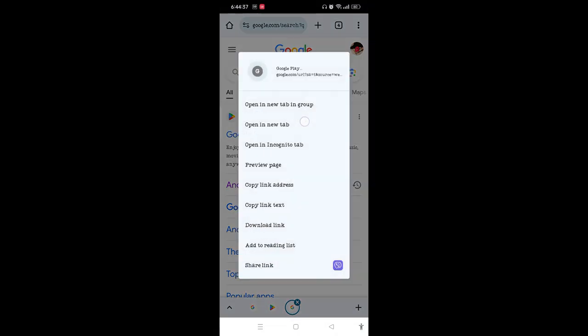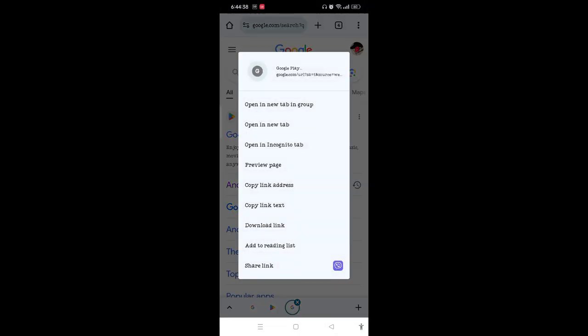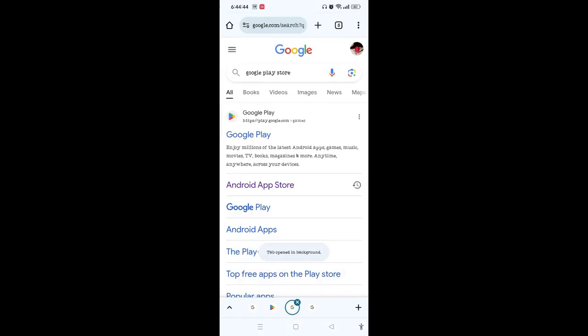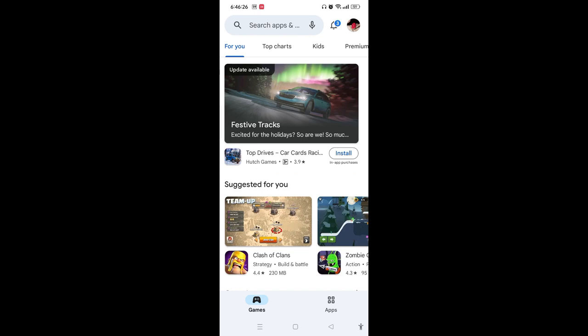Simply you need to tap and hold for a second, and on this box you need to tap 'Open in new tab in group.' This is safe to do, so you need to do that step.